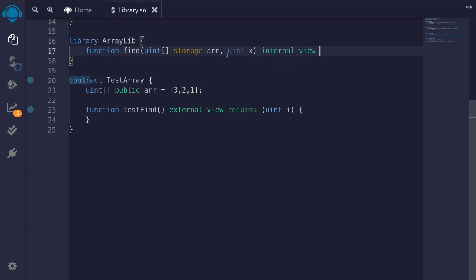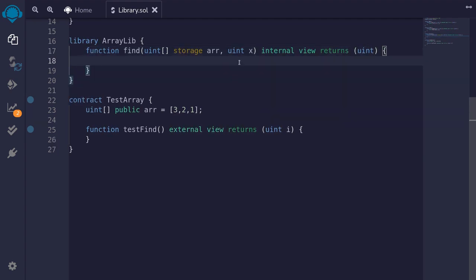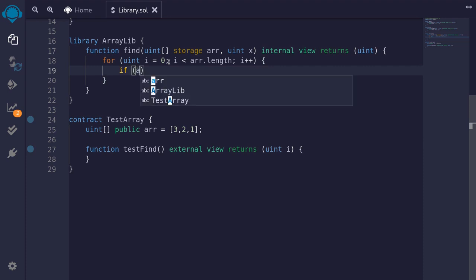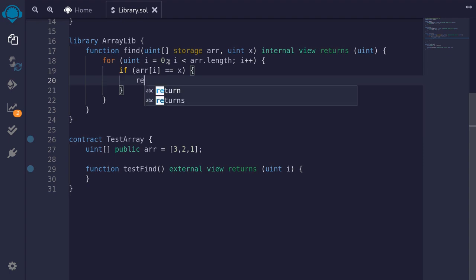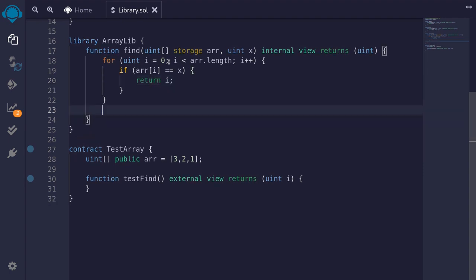It cannot be pure, and it will return the index inside the array if it finds uint x, so it will return uint. We'll run a for loop: for uint i = 0; i < r.length; i++. If r[i] is equal to the element we're looking for, then return the index i. After running the for loop, if we could not find the element x inside the array, then we'll just revert with 'not found'.